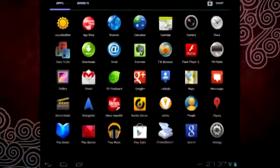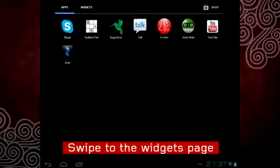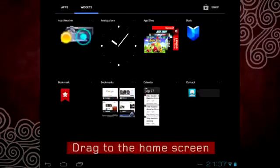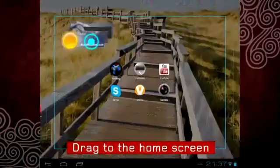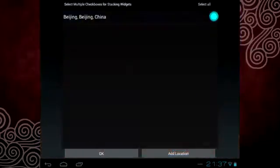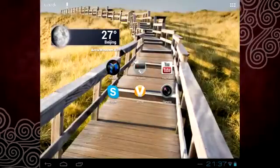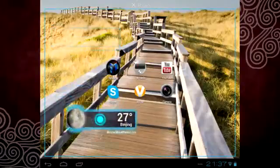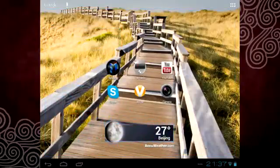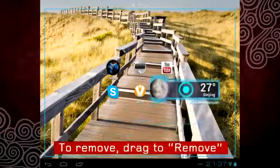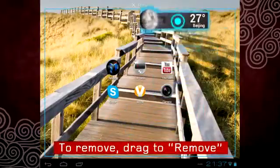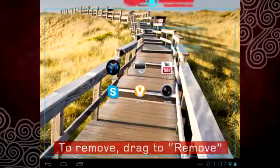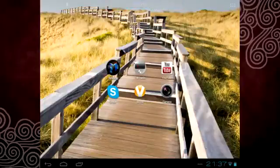If you like widgets, tap the all apps icon and swipe to the widgets page. Choose the widget you prefer and drag it to the home screen. To remove any widget, just drag and drop it to the trash can.